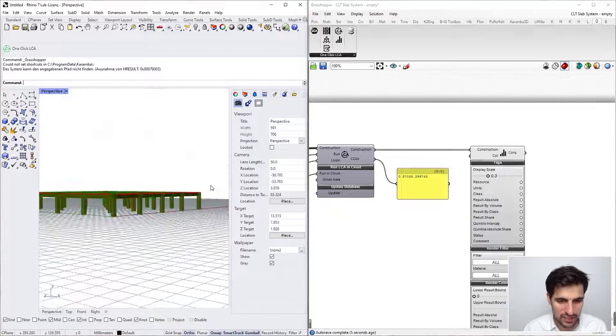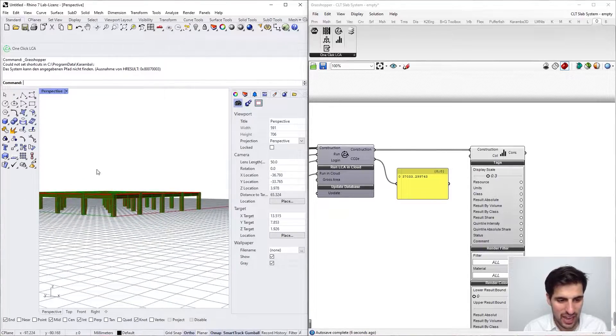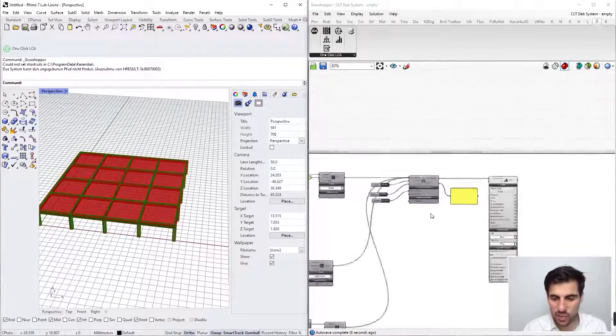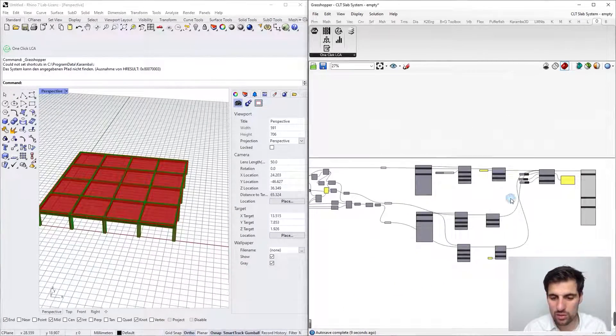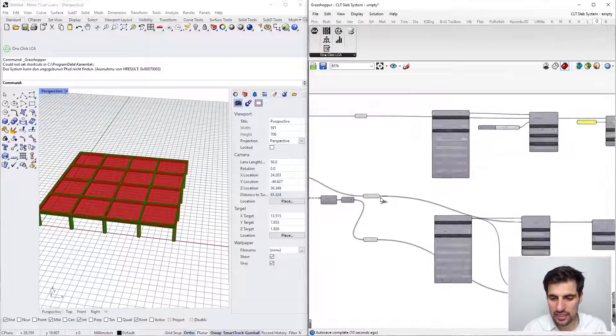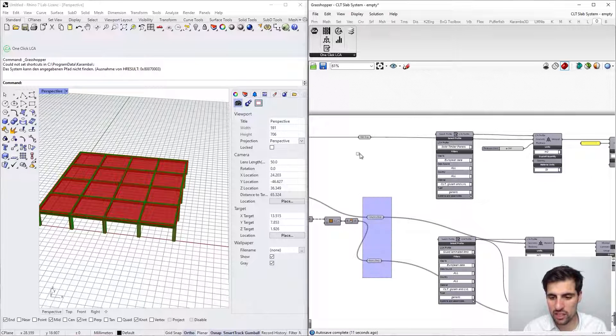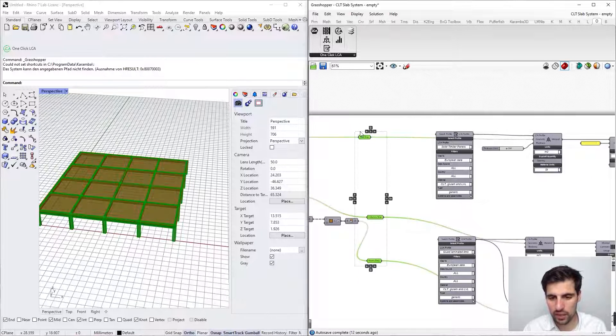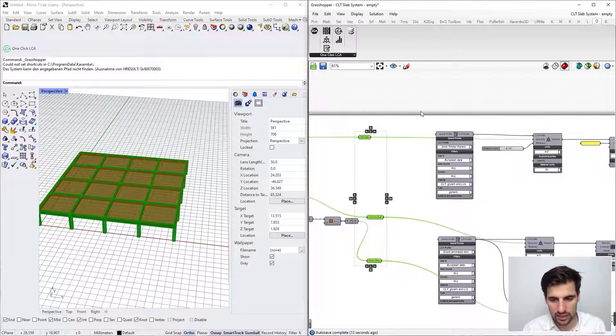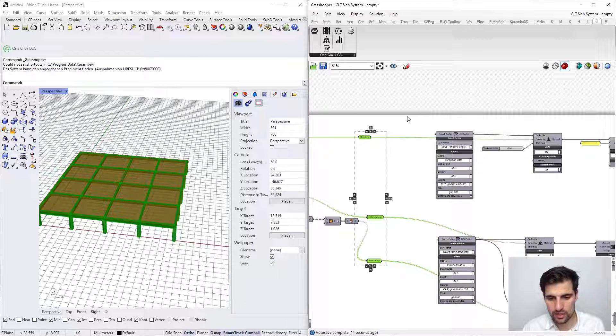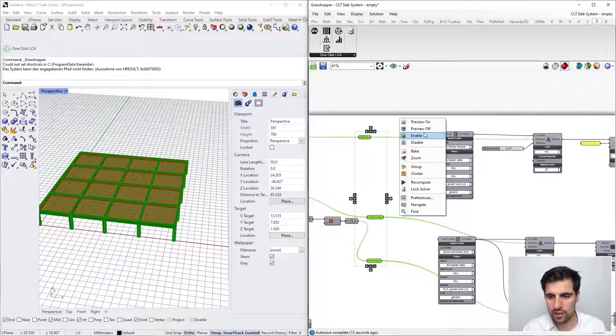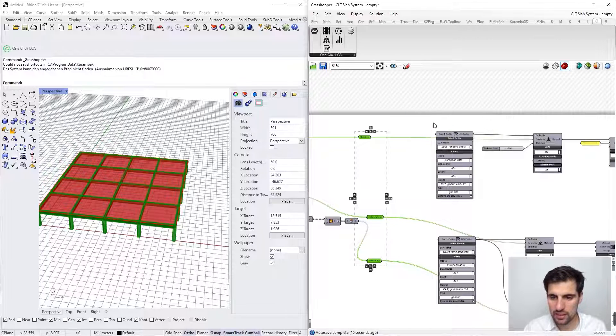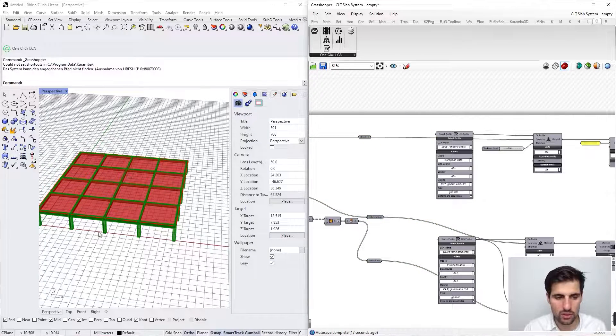For clarity, what I want to do is hide this reference geometry here so that the visualization is not overlapped. Preview off. Okay.